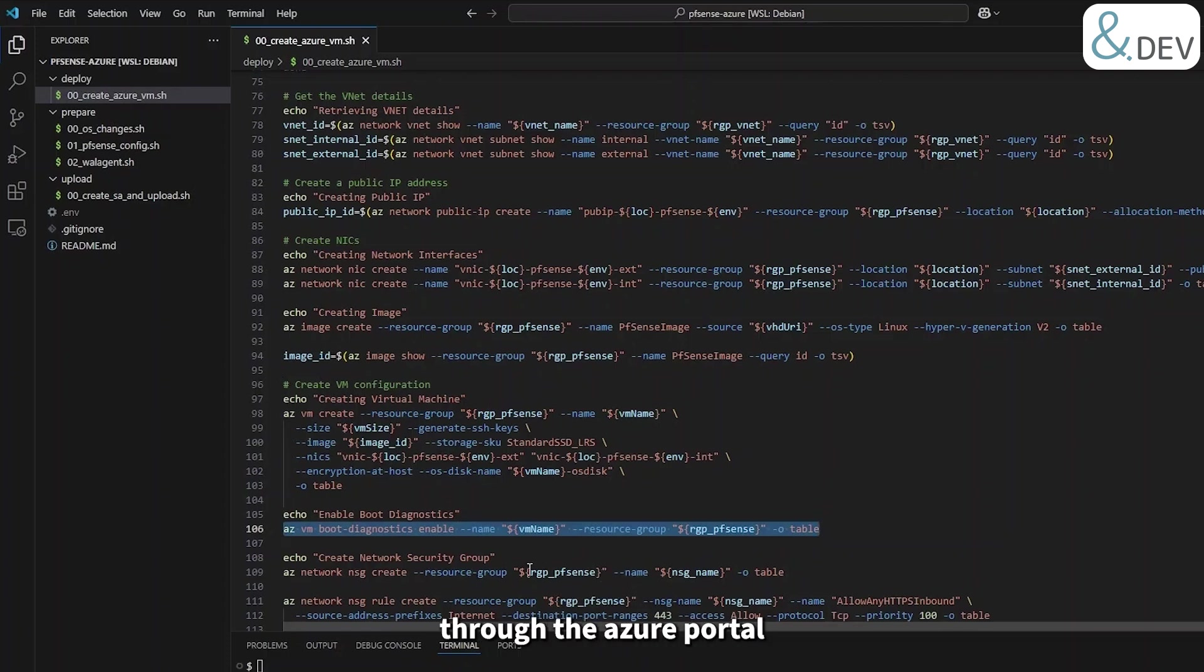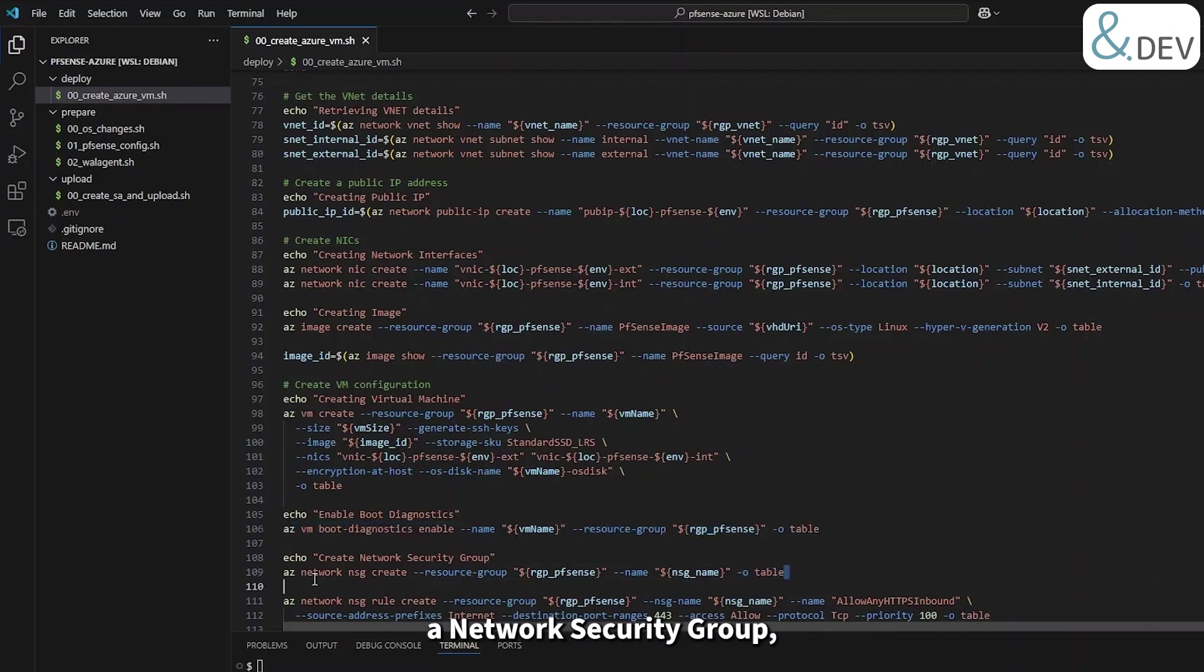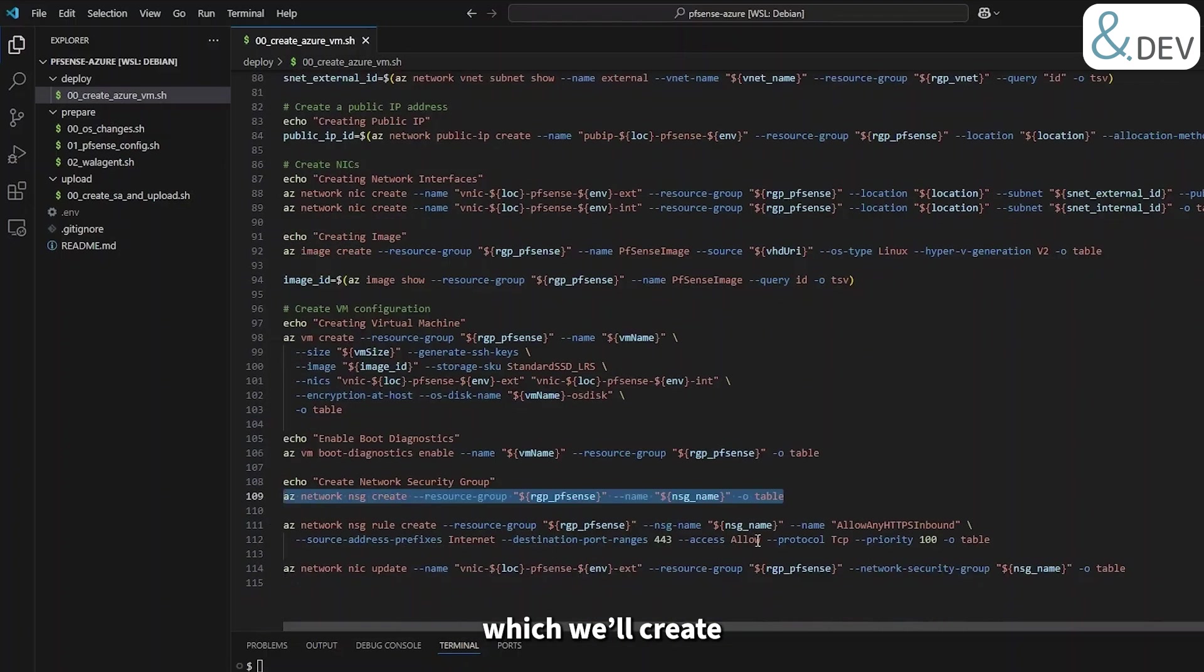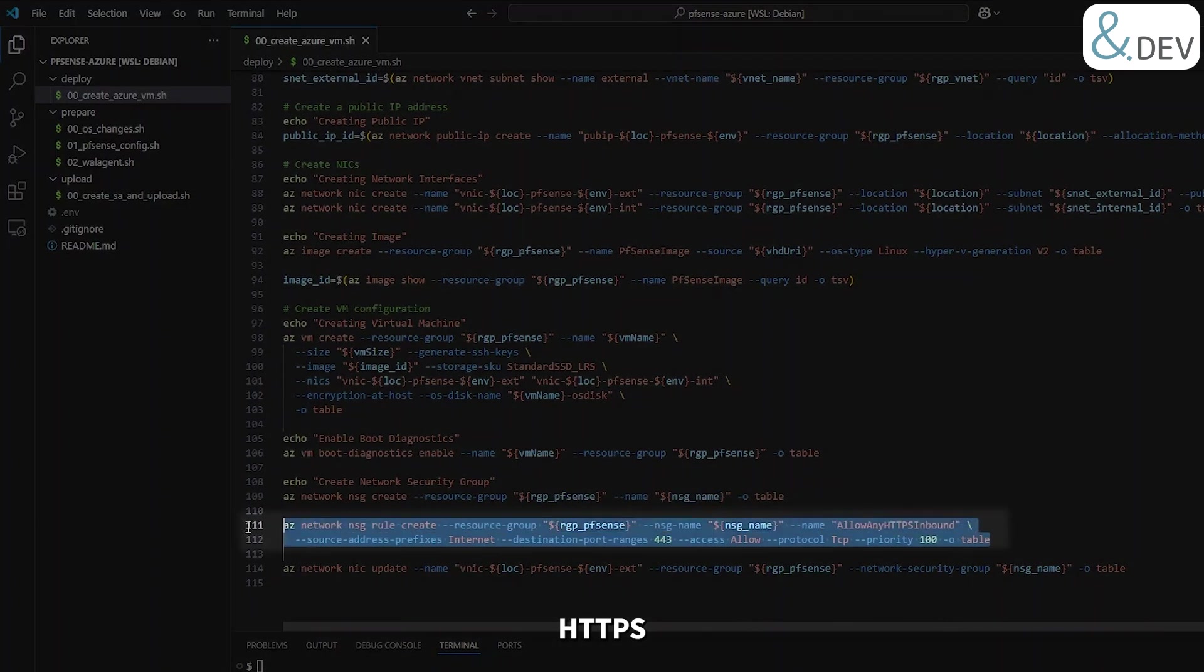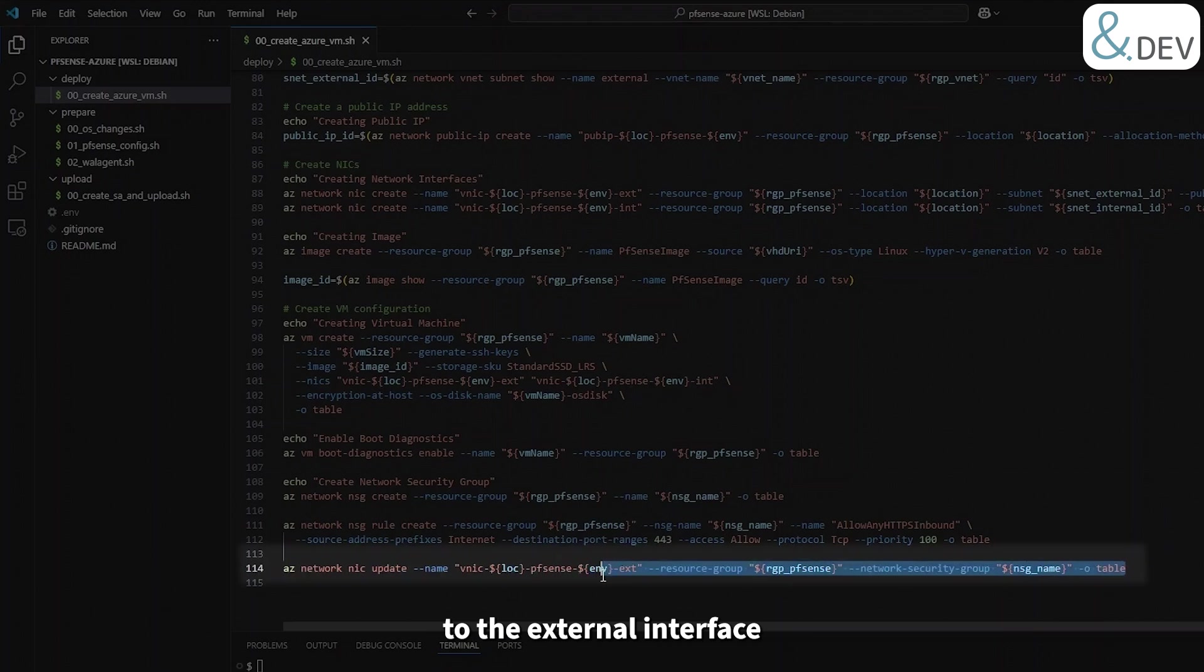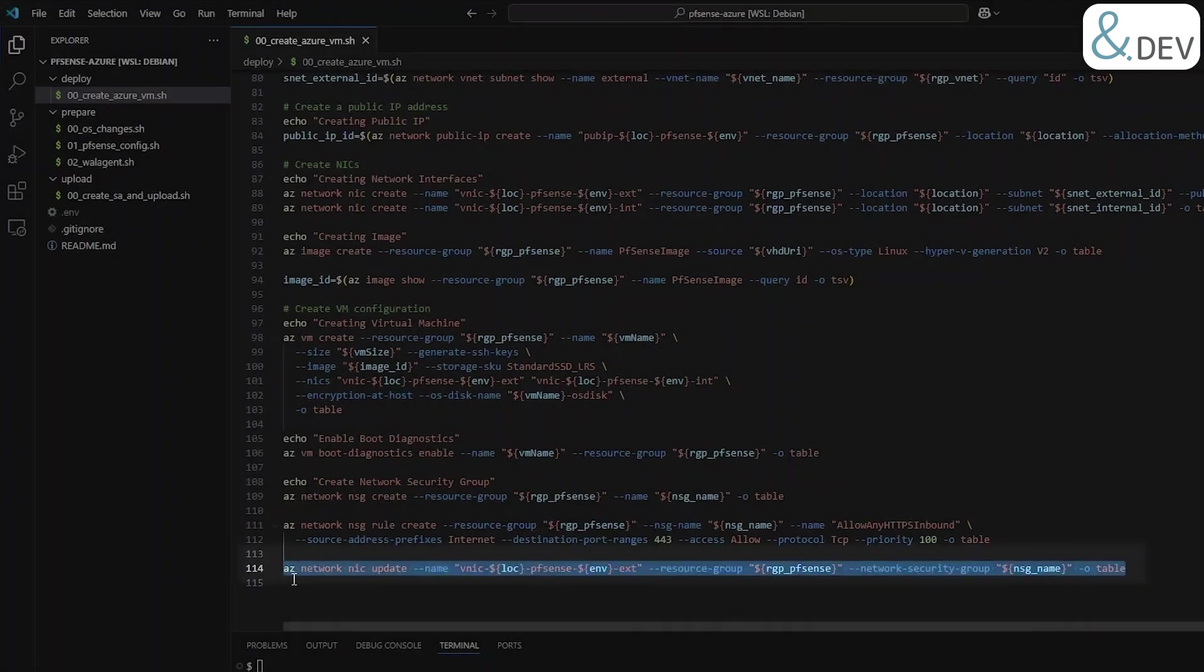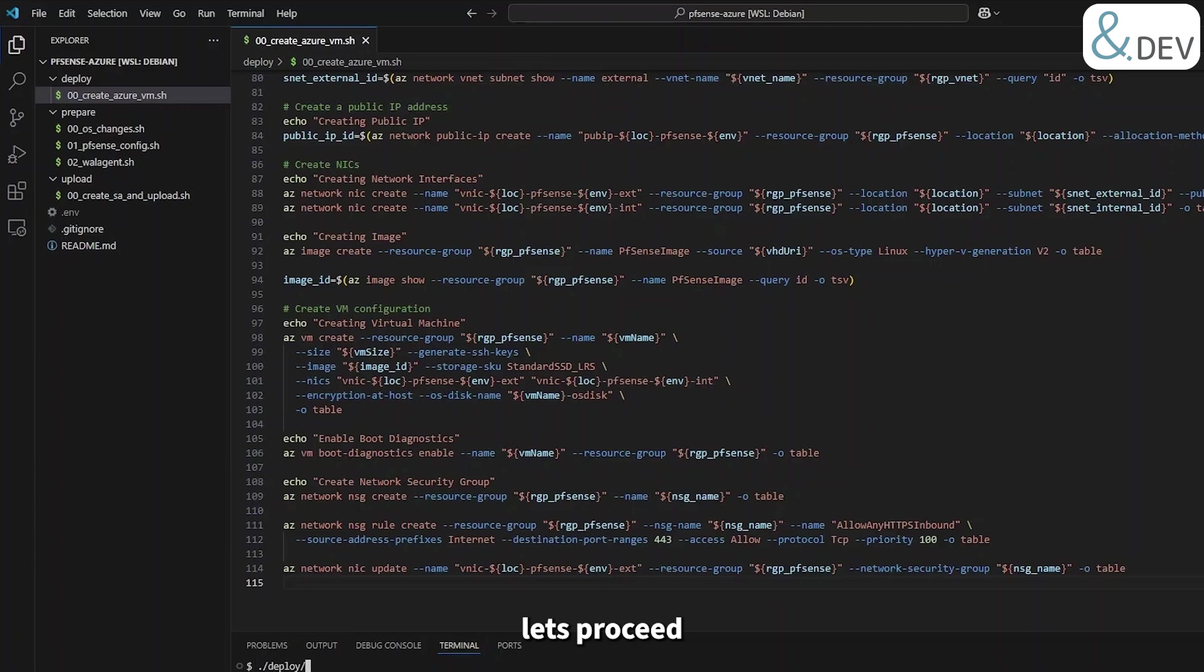After we've created the virtual machine, we want to enable boot diagnostics so that we can access the firewall by console through the Azure portal if needed. Finally, we'll go ahead and create a network security group which will create a single rule in allowing HTTPS traffic inbound from the internet, and then assign this network security group to the external interface of our virtual machine. Excellent, now we've run this through, let's proceed to deploy our pfSense firewall.